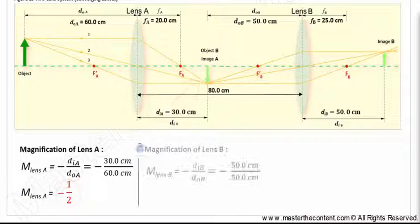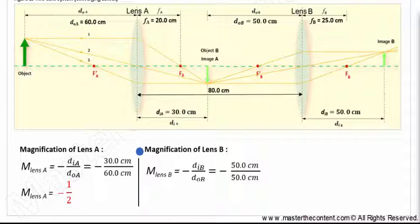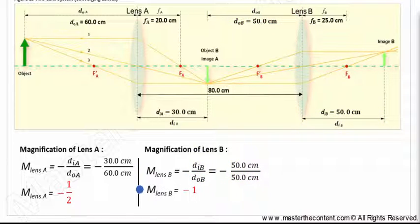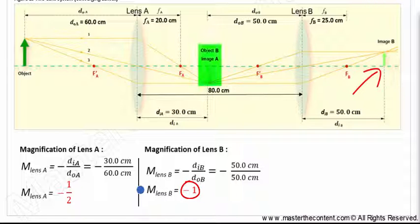Next, let's go ahead and find the magnification of lens B. We'll begin with our magnification equation. The image distance and object distance for lens B are both 50 centimeters. Upon solving, we find that the image produced is the same size as the object, and the negative sign tells us that the image is inverted relative to the object. An absolute value of one for the magnification of lens B should make sense intuitively.